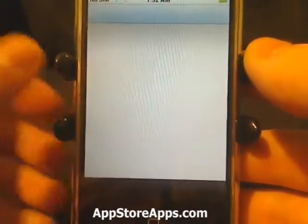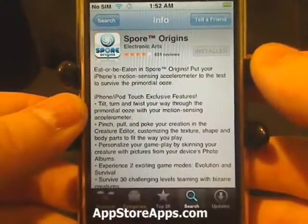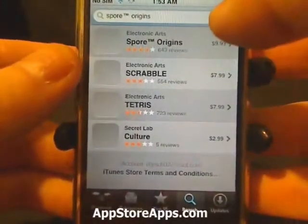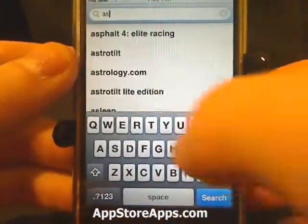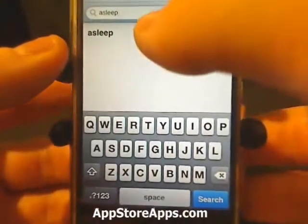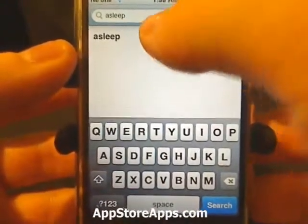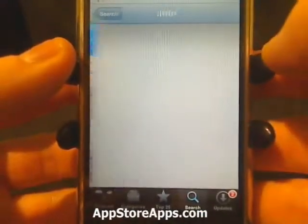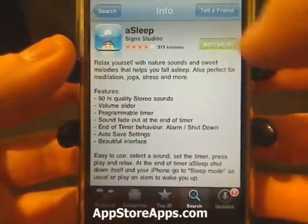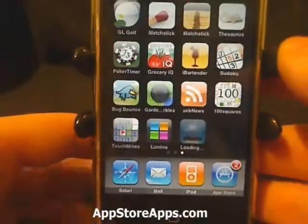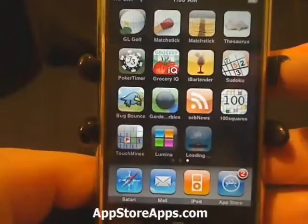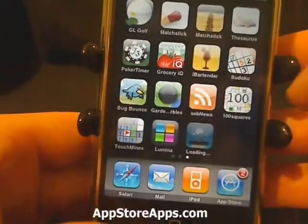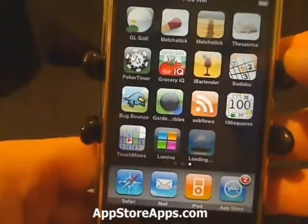In this iPhone tip, I'm going to show you how to pause a download from the App Store. Some of these applications are rather large — particularly the Asleep application, which is 172 megabytes. So if you were downloading this application and needed to leave, and weren't going to be on an Edge, 3G, or Wi-Fi network,